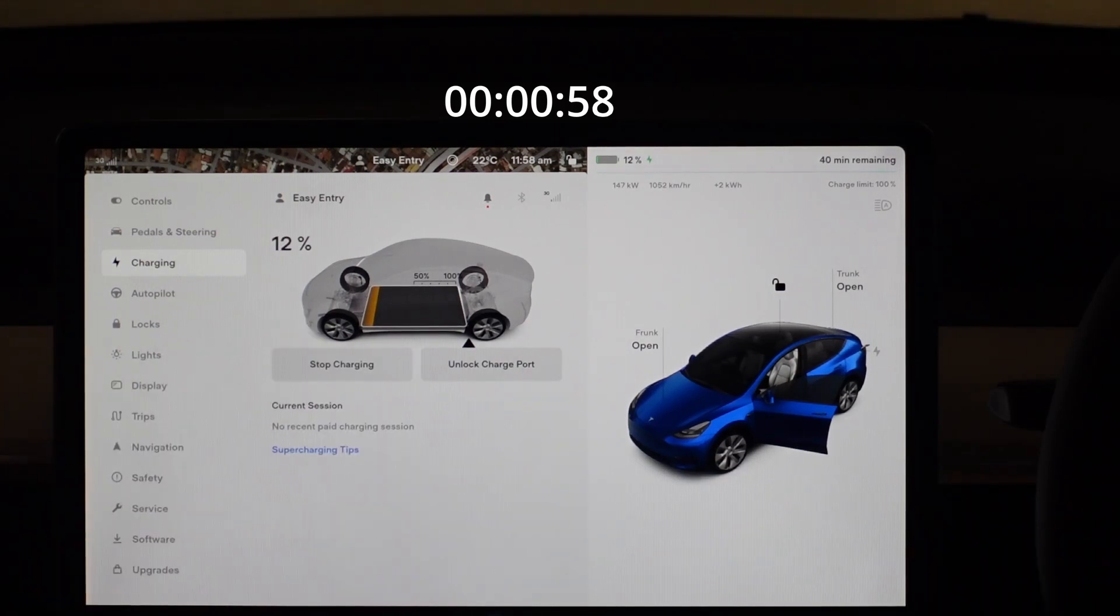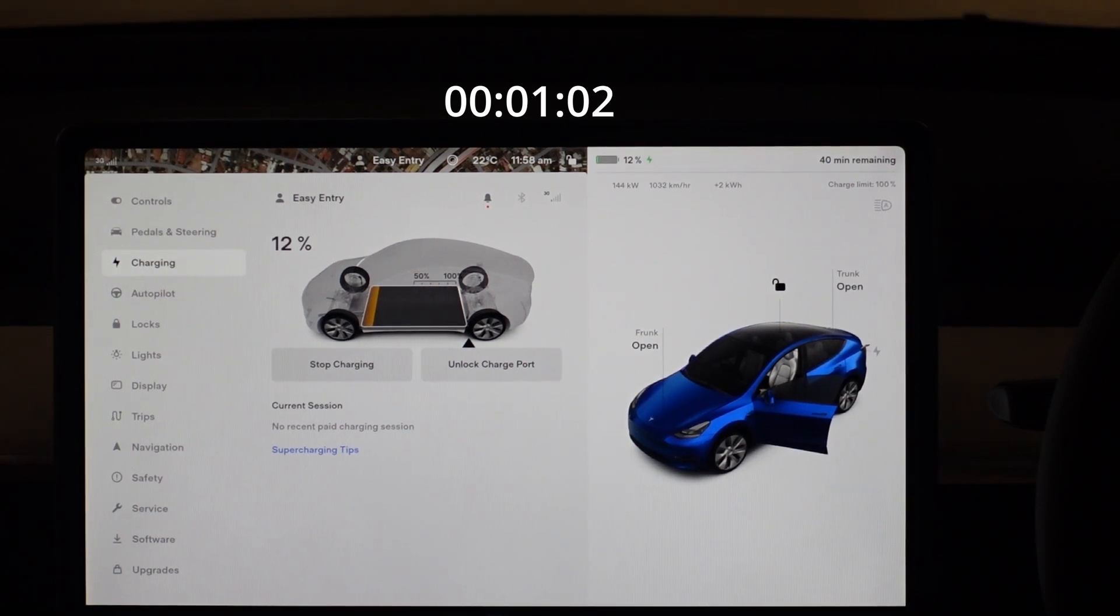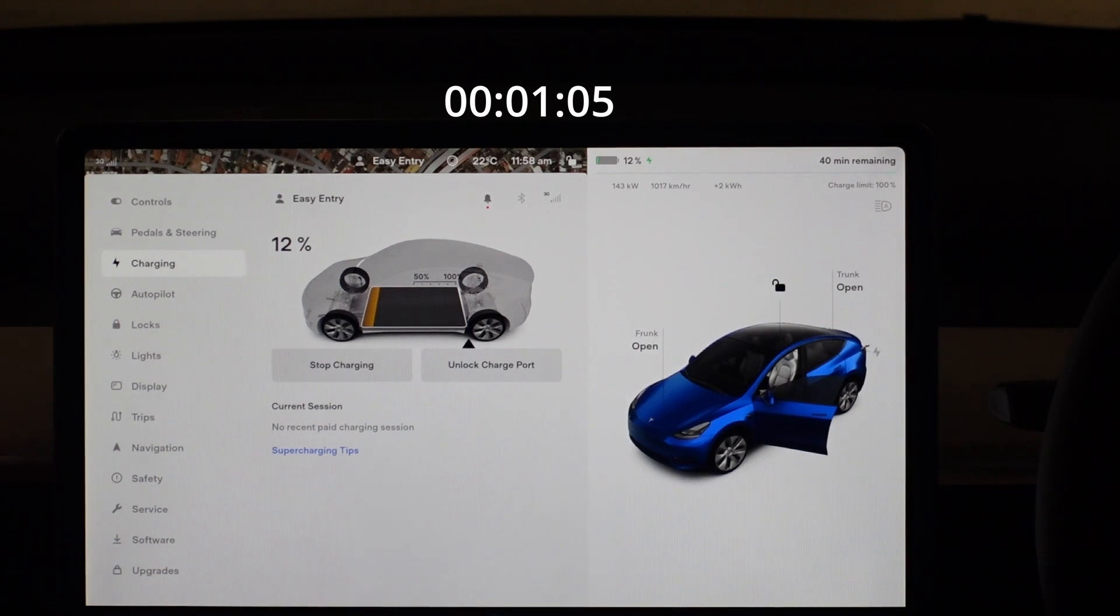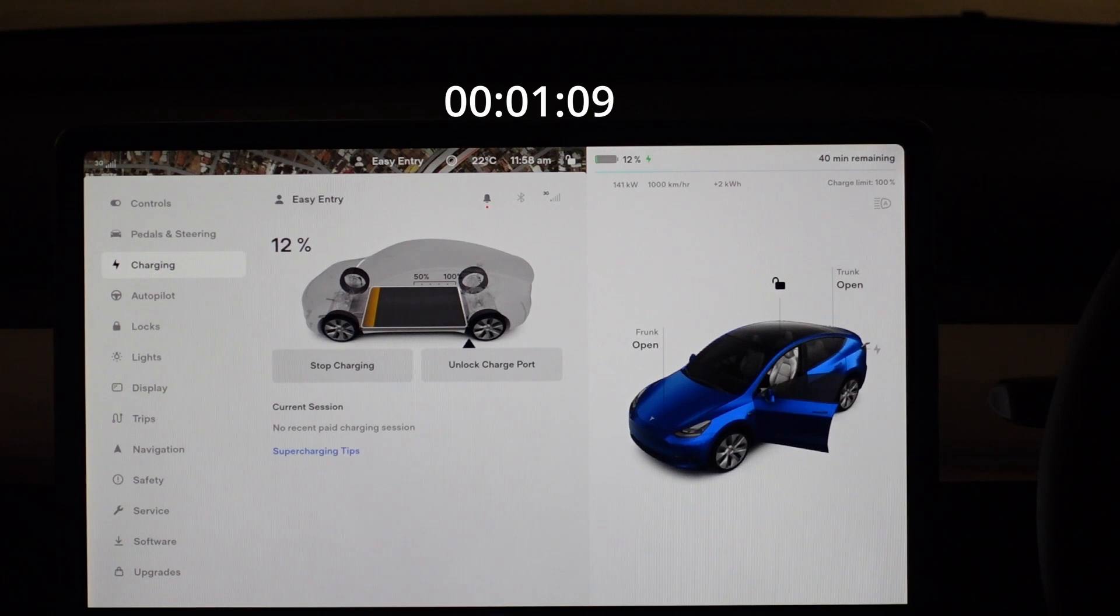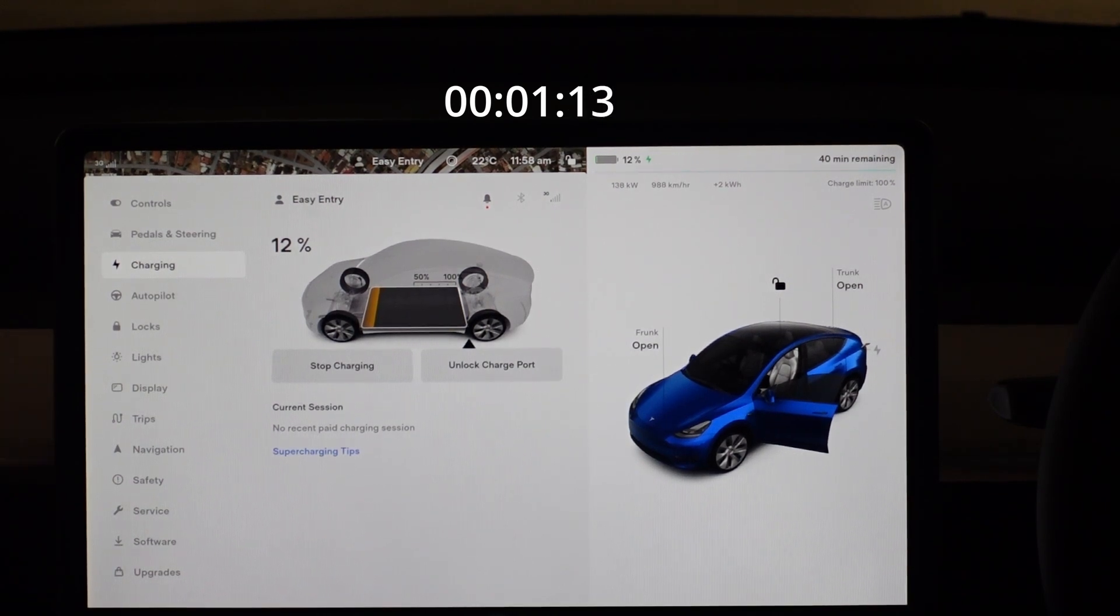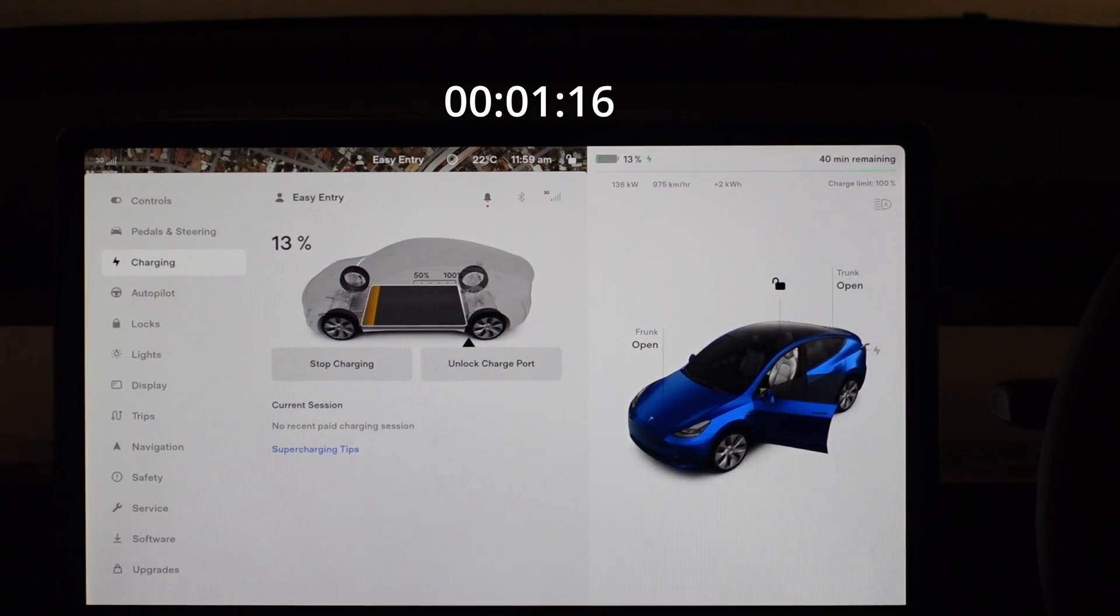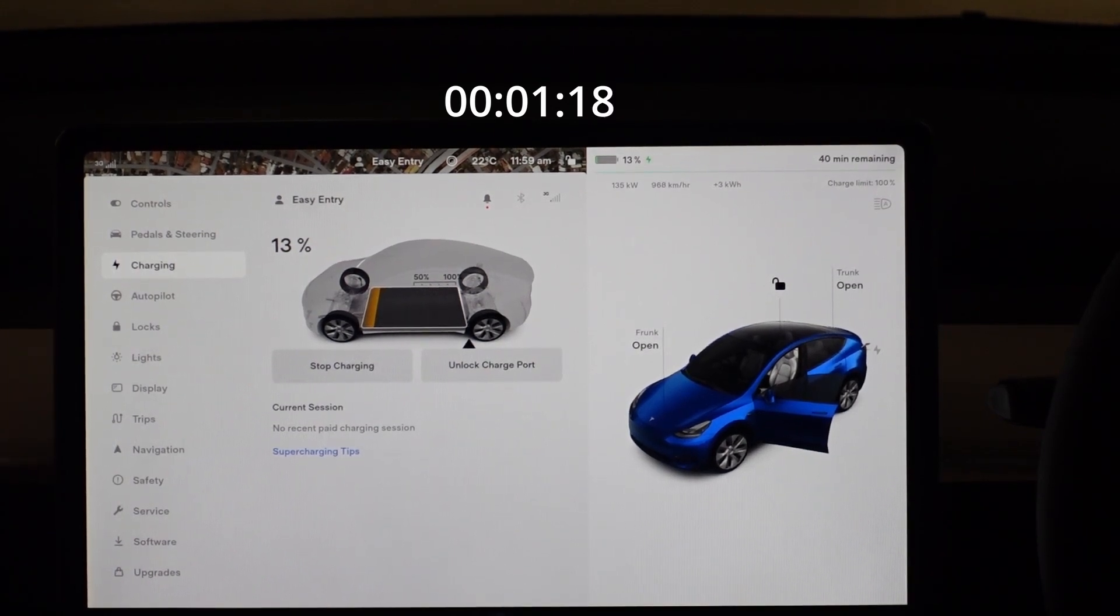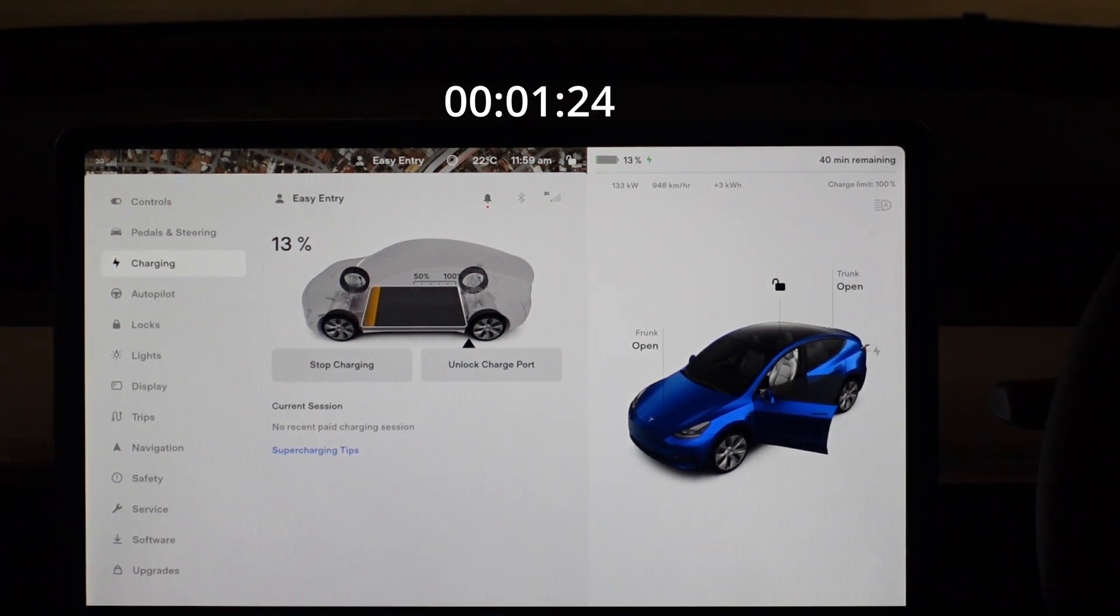So here we are it's beginning to get up, it's already up to 12% after a minute. It does say 40 minutes remaining. What you'll notice is the timer goes down at this level every five minutes. Once it hits 15 minutes it starts to cut down by the minute so it'll go 14, 13, 12 but at the moment it goes 40, 35, 30.